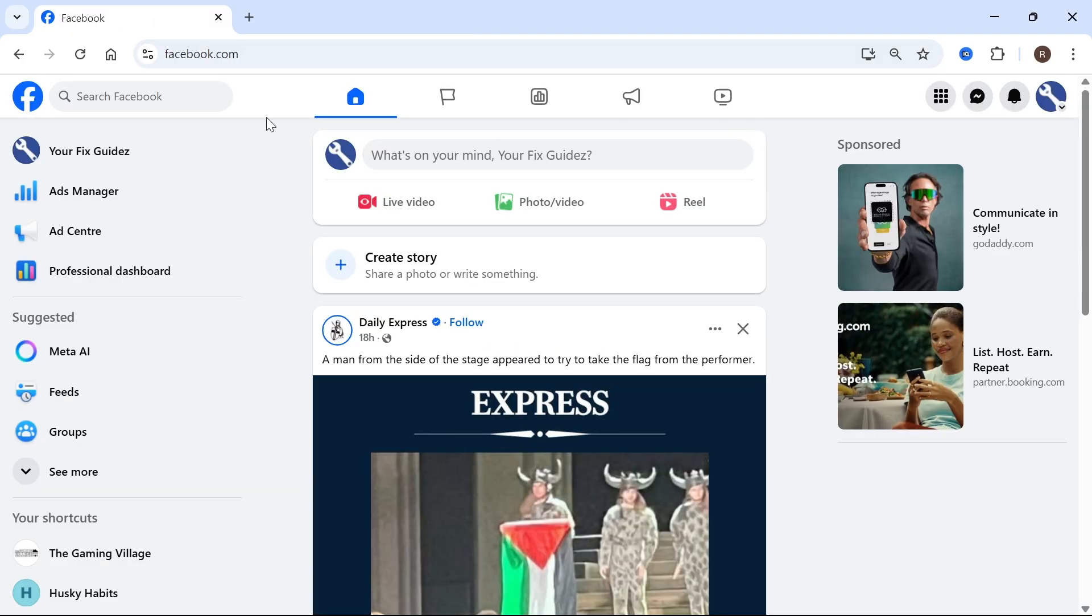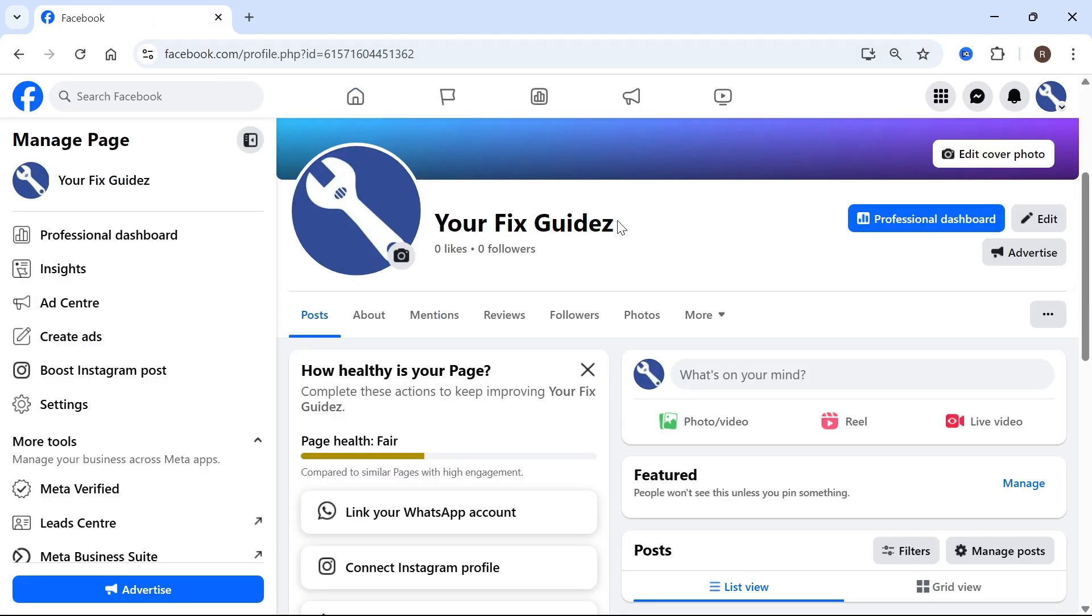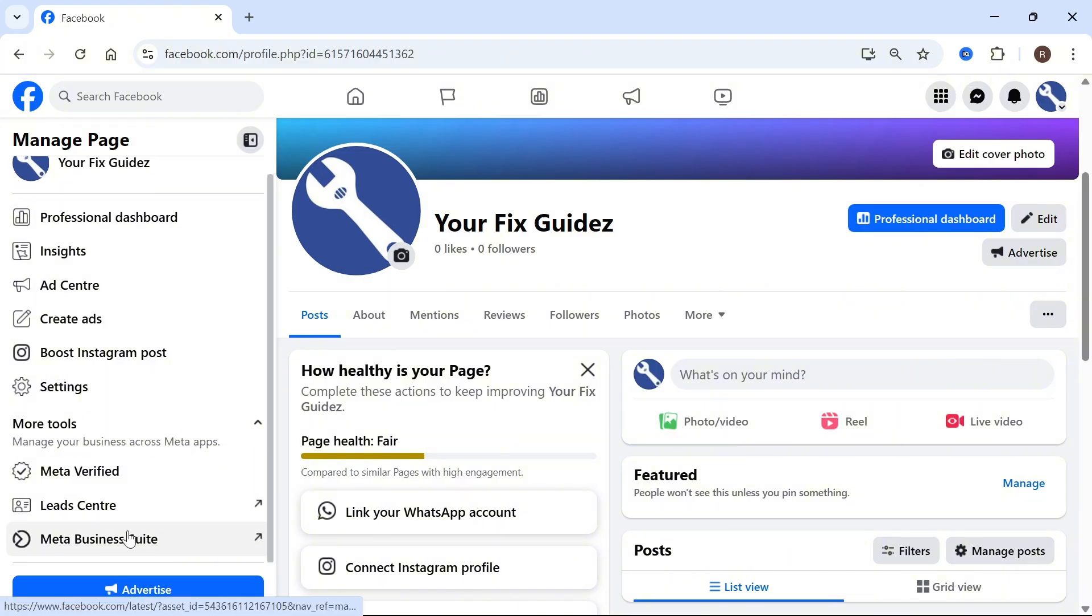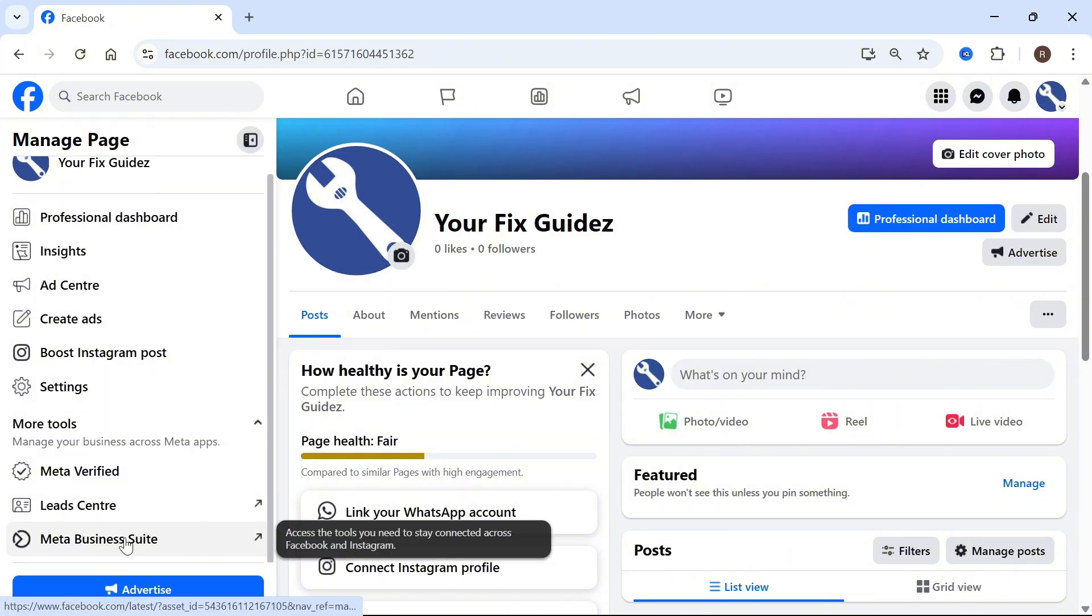Once you're signed into your page, click on your name in the left hand side. From the profile page, scroll down the left navigation and click on Meta Business Suite.